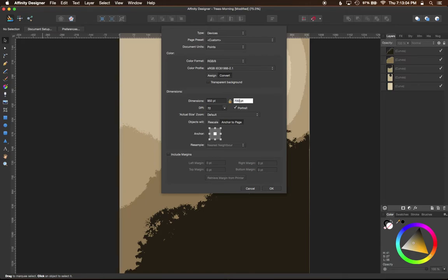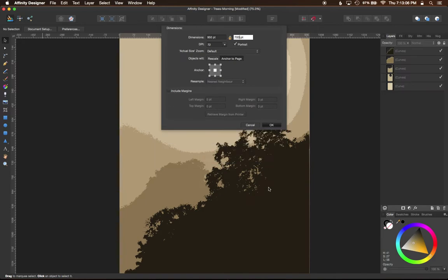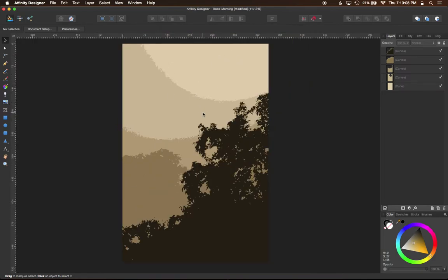So go ahead and enter something else, click OK, and your canvas will change.